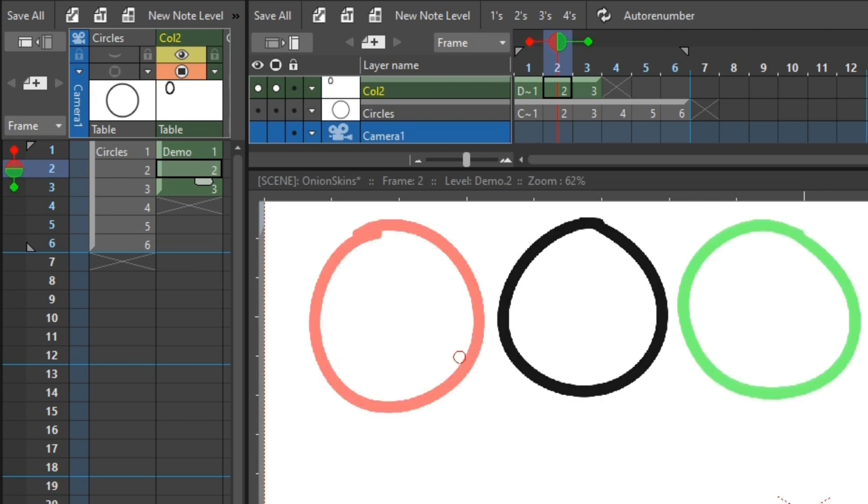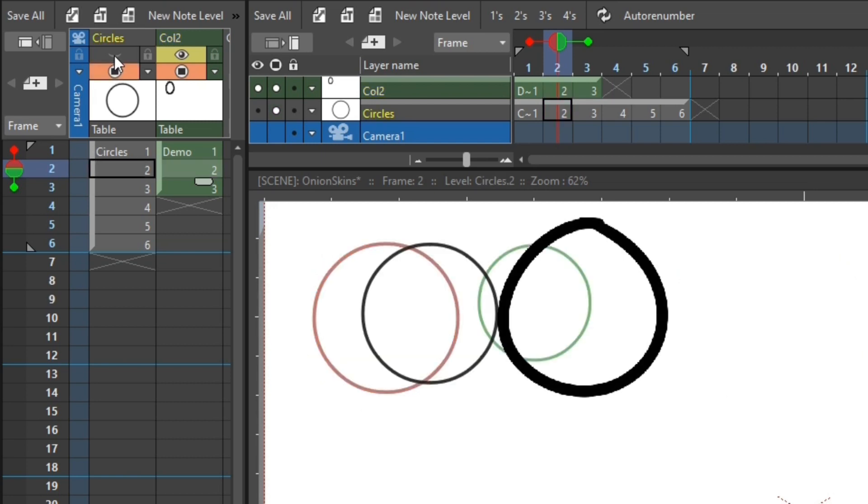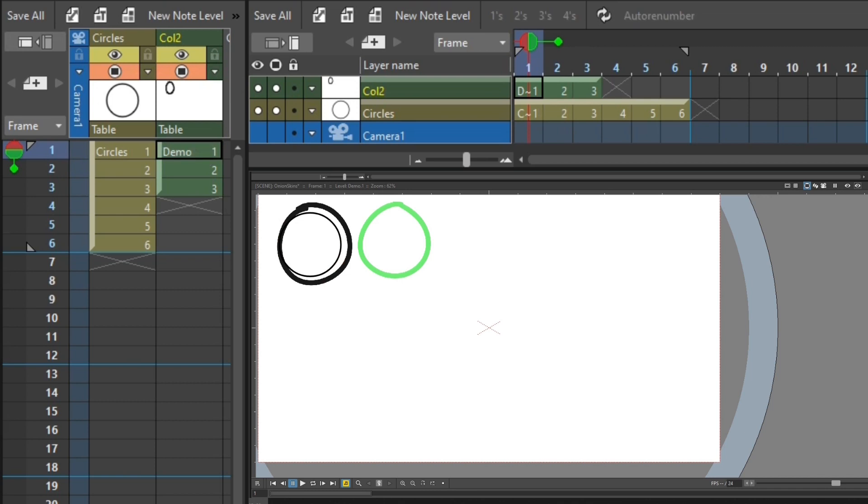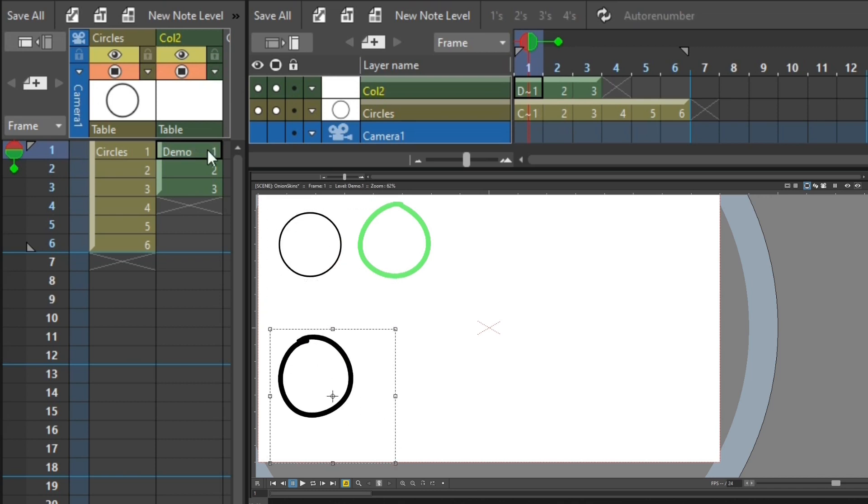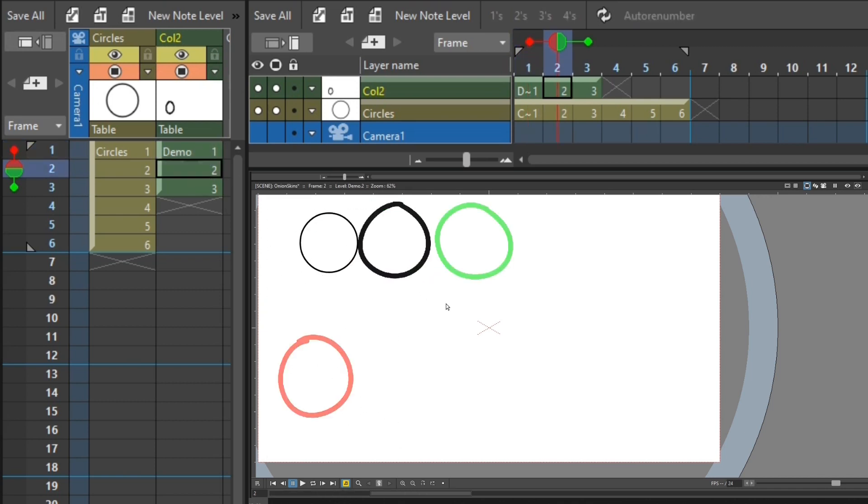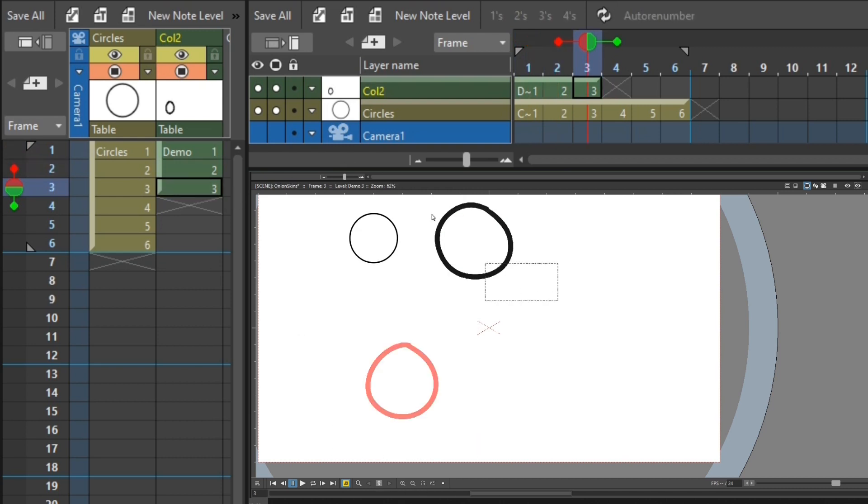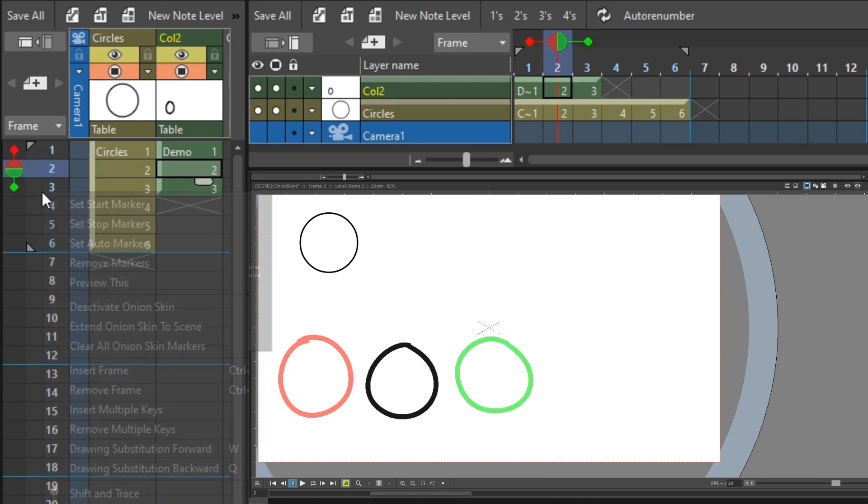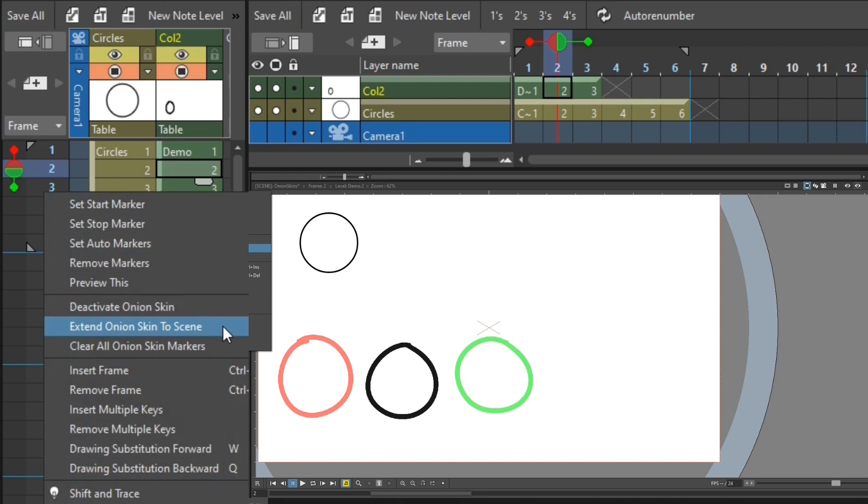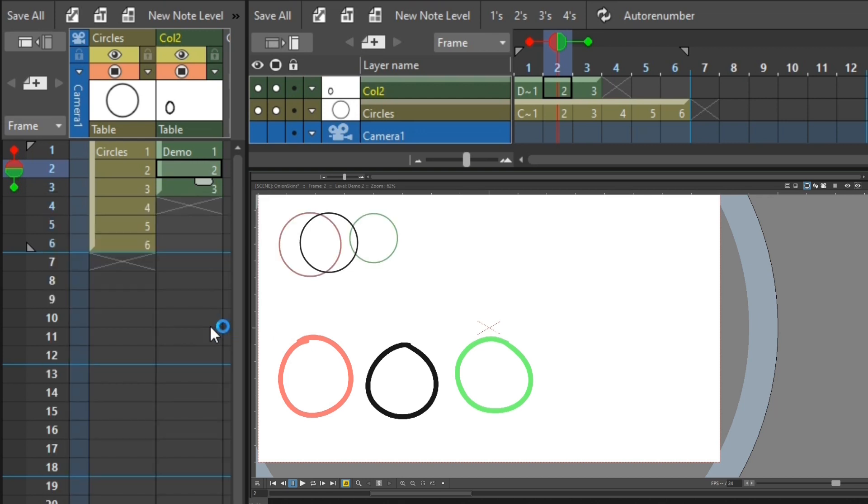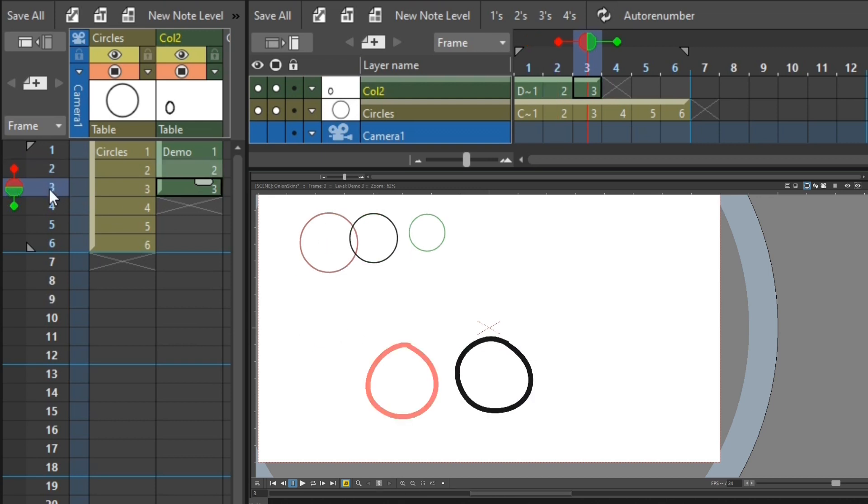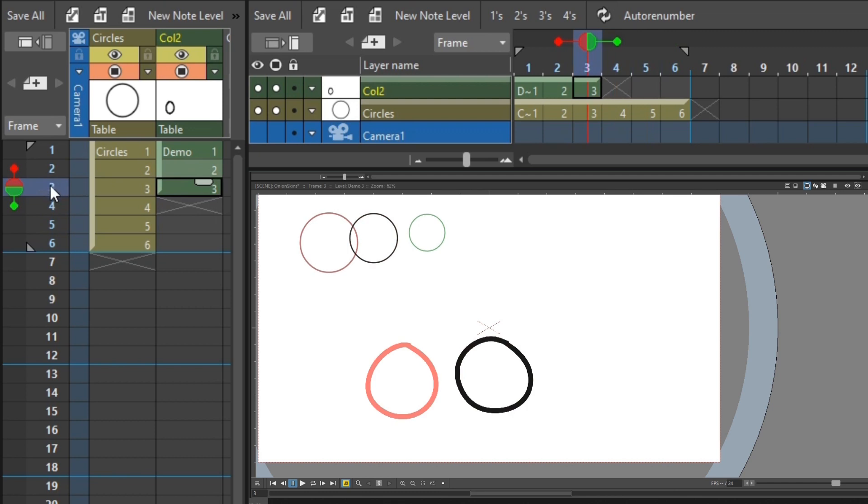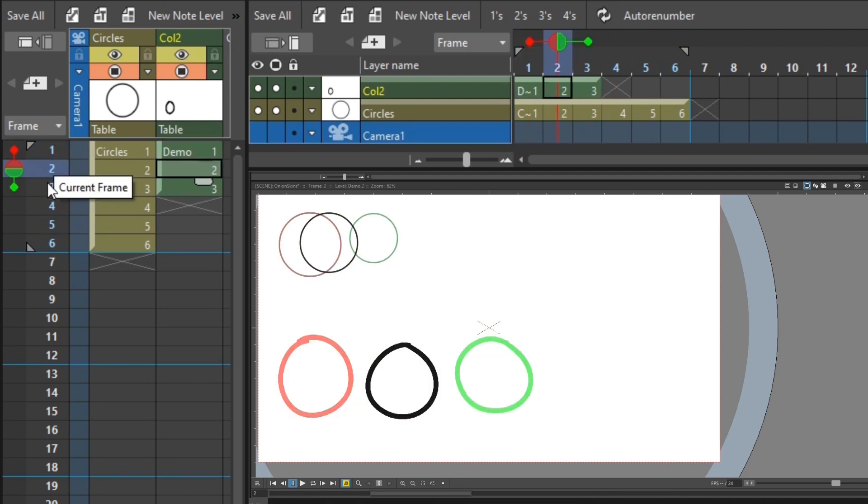And at the minute, I'm only showing the onion skin for the current column. If I show the first column and then move my circles using the selection tool, just so they're not overlapping each other. So here you can see I'm only showing the onion skins for column number two that I've just drawn in. But you can choose to onion skin across all columns in this scene, by choosing the option Extend onion skin to scene. And now I'm showing the previous onion skin and the next onion skin for both columns. And as I move through the animation, you see them both change.